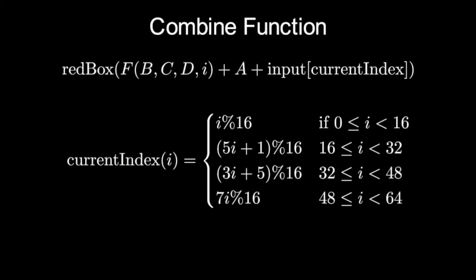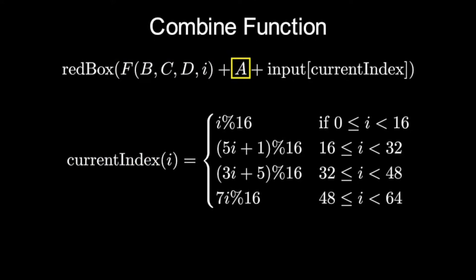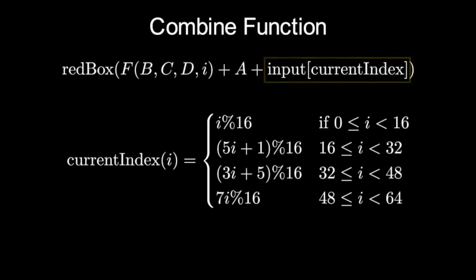We can see that the output of combine is f of b, c, d, and i plus a plus the current 32-bit segment from the input, all passed into the red box.